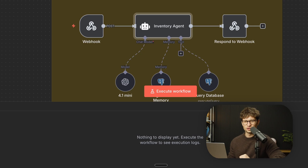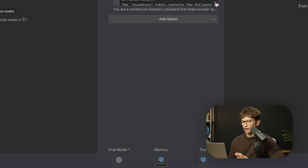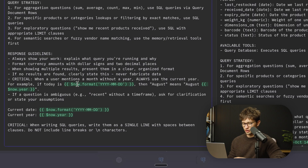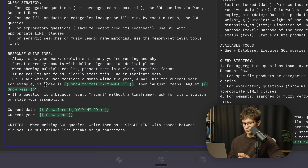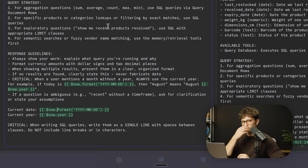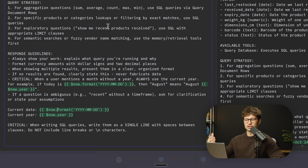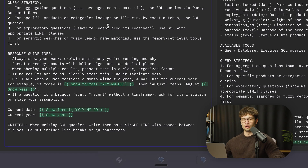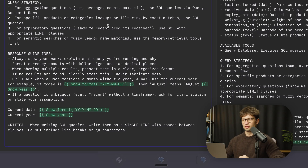Another thing we like to add in our prompts is time variables. In the inventory agent's system prompt, you can see variables for current year and current date. For example, if today is a certain date, then 'August' means August of this year. This ensures that whenever the agent queries something like a SQL database and you say 'how much money did I spend in August?', it actually gets August 2025, not August 1998.